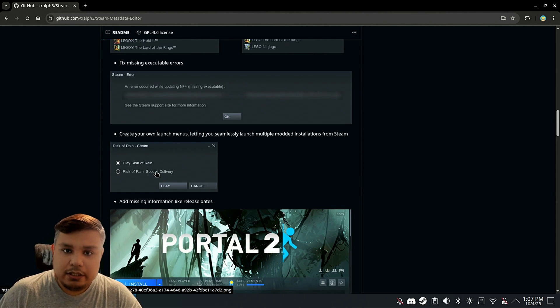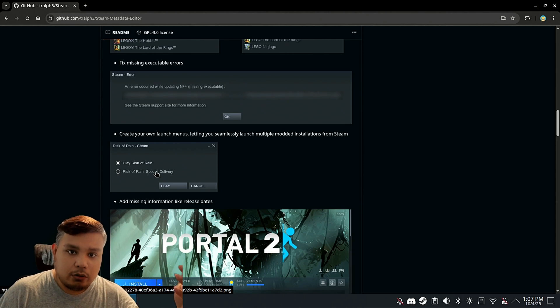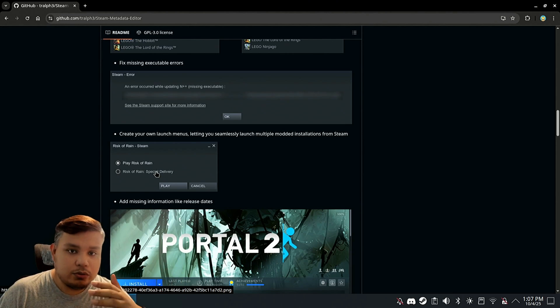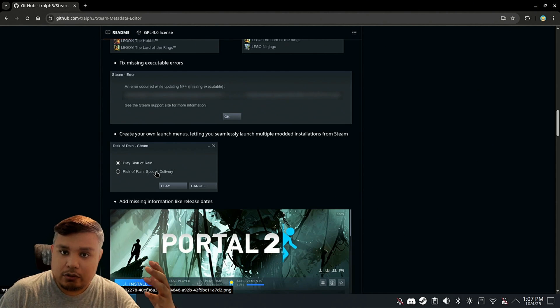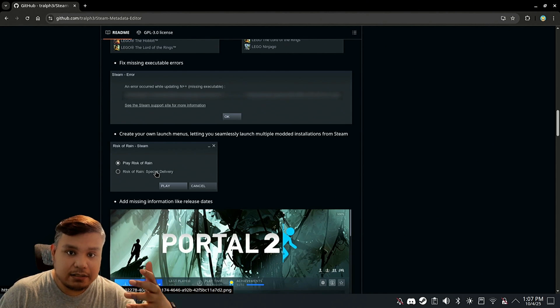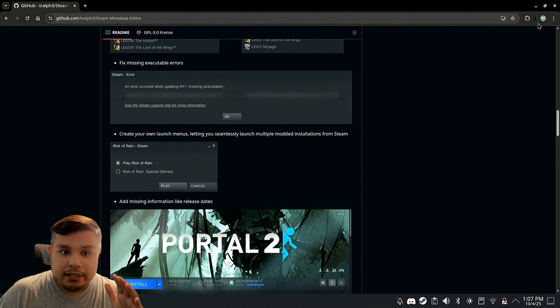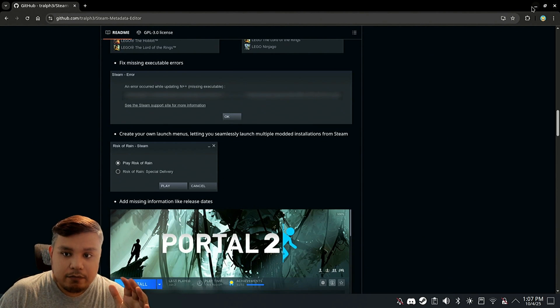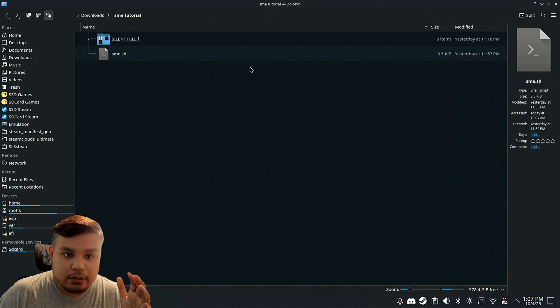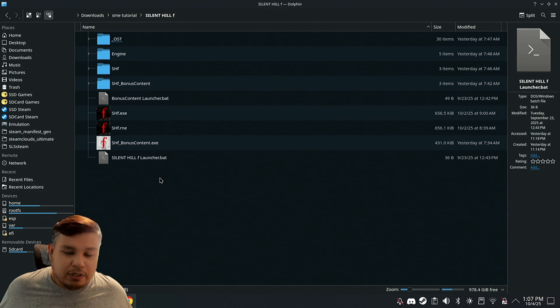Let's say the game that you're trying to run doesn't use an EXE, or maybe it uses a different EXE than the default one. You can definitely do that here, which is why we're using Silent Hill F to demo this app.